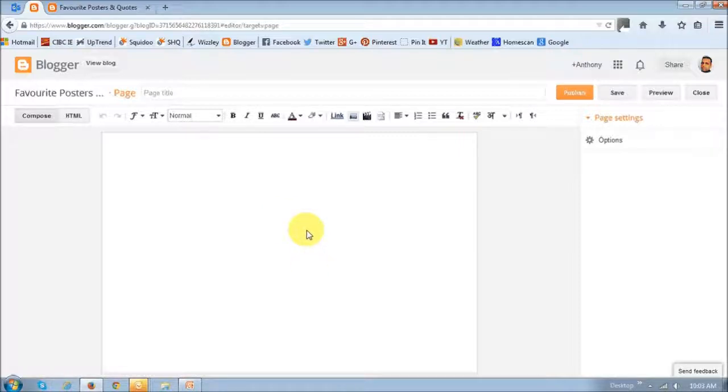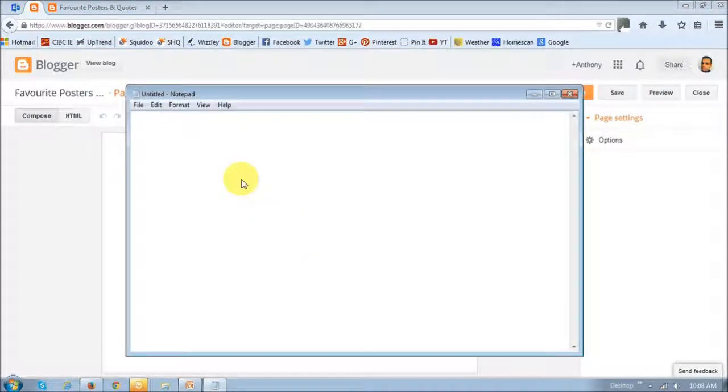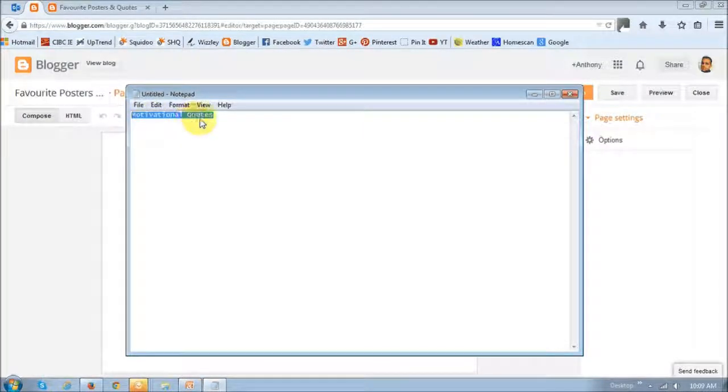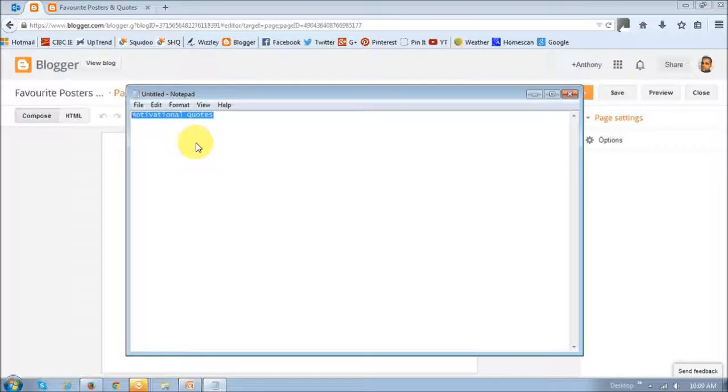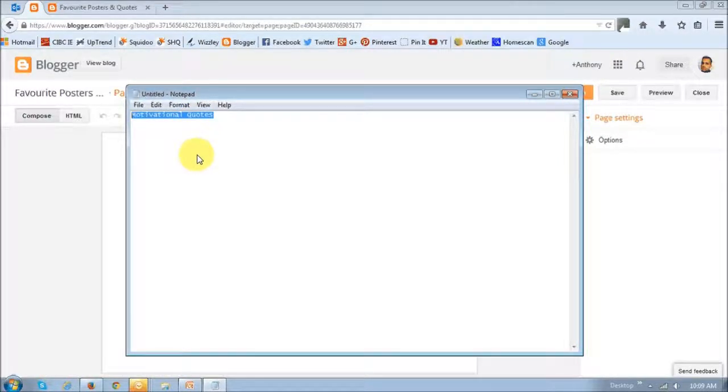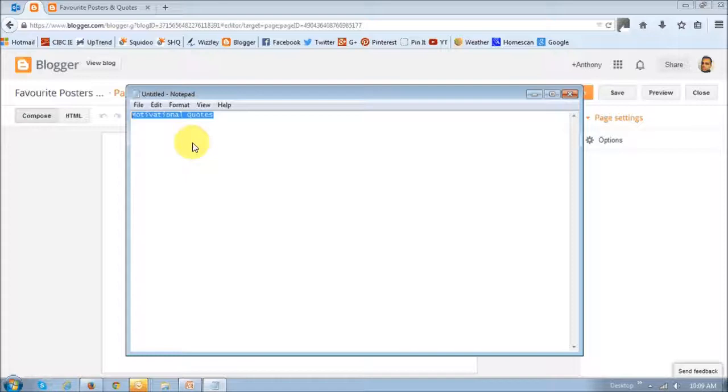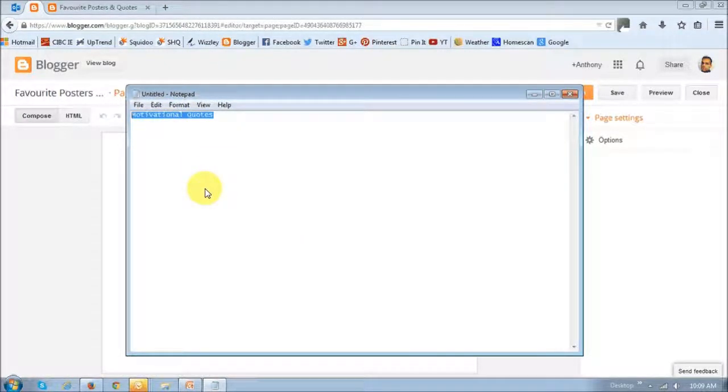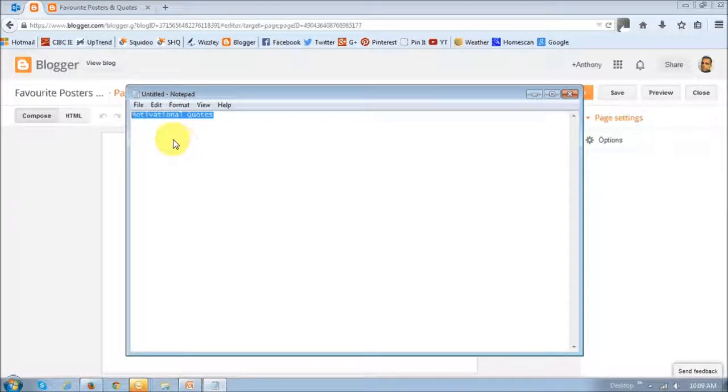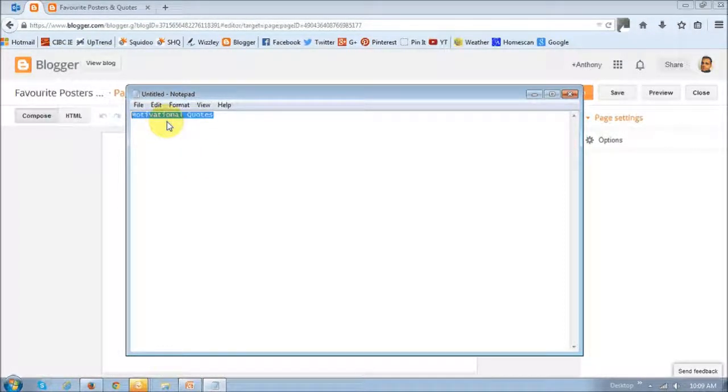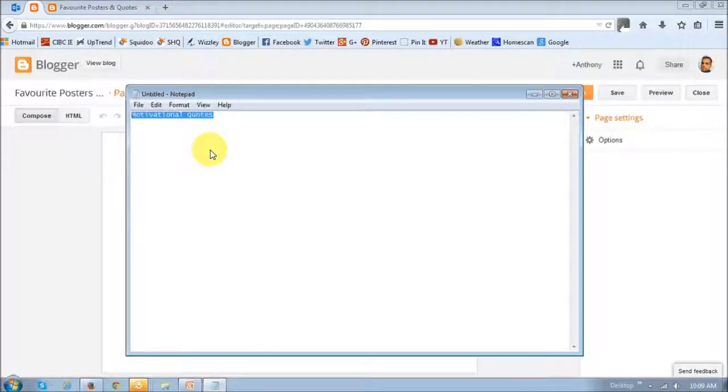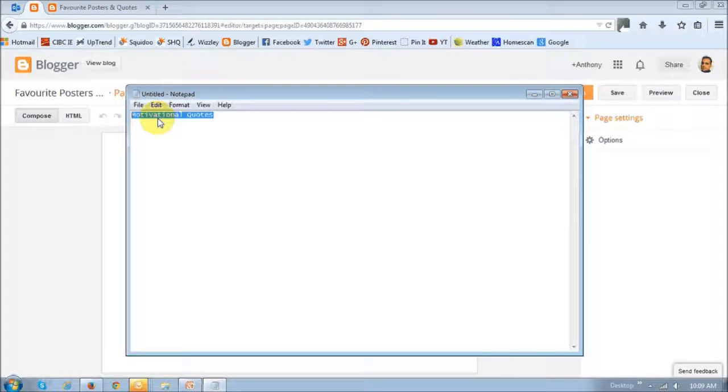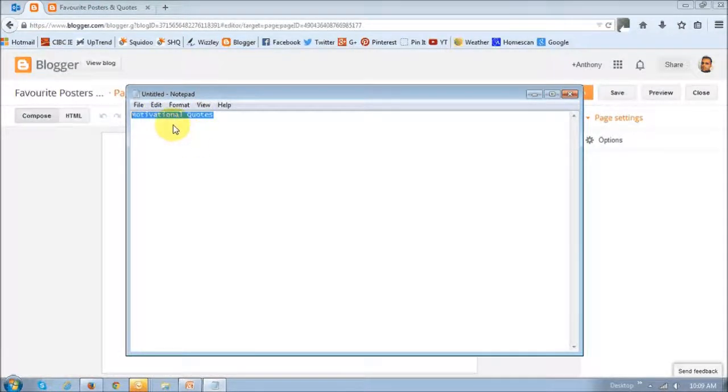Now I want you to open notepad and type in the name of the page, in this case motivational quotes. The reason I'm asking you to do this is because when you create a page in Blogger, if you put in motivational quotes in the title and start typing some stuff in the content section, for some reason it does not pick up the exact name of the page in the URL and for SEO purposes, that's not good. So when you use this method, you'll ensure that, for example in this case, that page will be named motivational quotes.